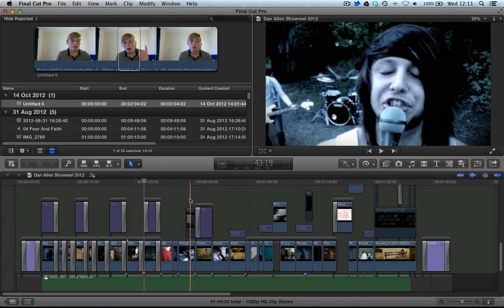This is the second video in the series looking at the new features inside Final Cut Pro 10.0.6.